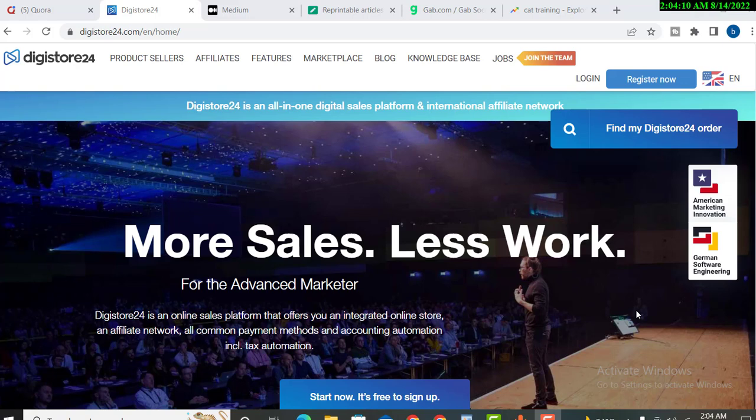If you are beginner, make sure you can check my playlist and you can create free DigiStore 24 account and even you can create free landing pages for your affiliate sites.